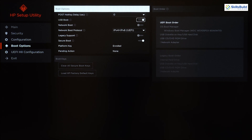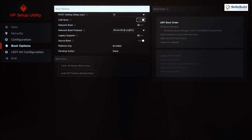If USB Boot is disabled, you will not be able to boot from any USB device using the boot menu. To use a USB as boot media, you must enable this option. After that we have Network Boot.